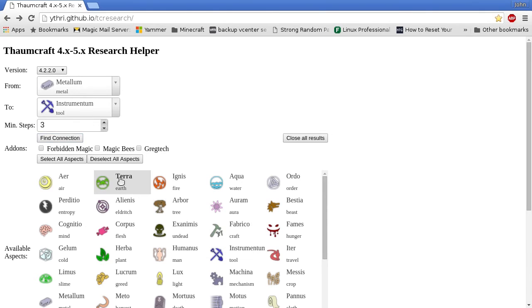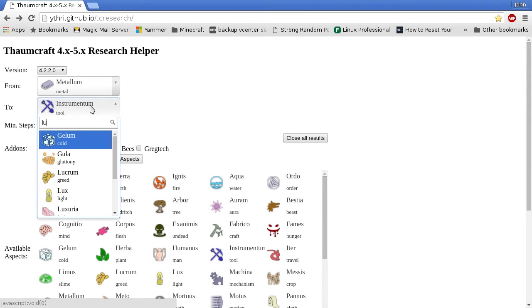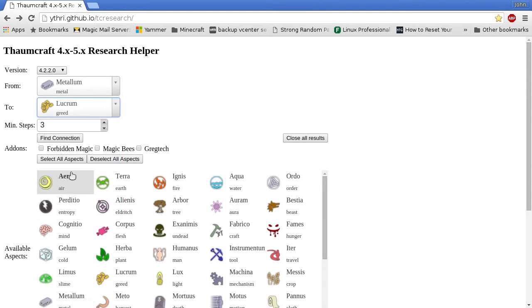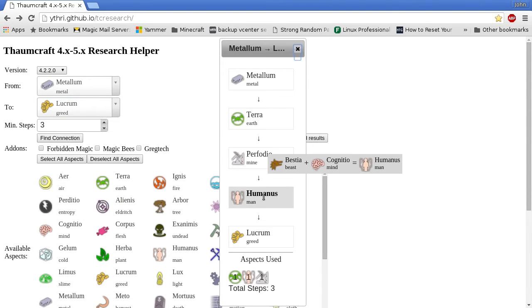Alright, I'll put Terra back on. So now we need to know how to connect our remaining aspects. So we have to go Metallum to Lucrum in three steps. Terra, Perfodio, and Humanis will work.